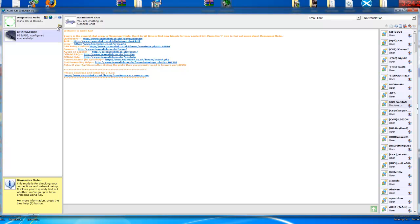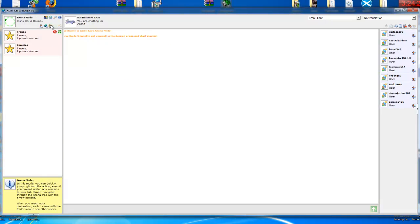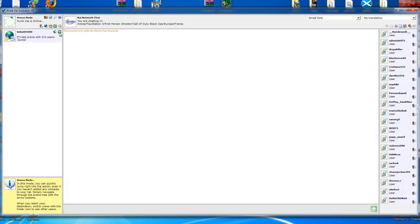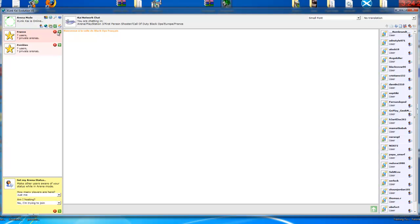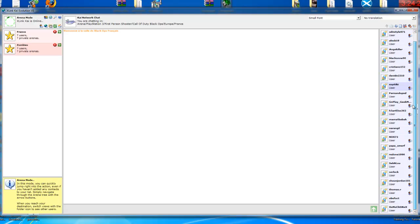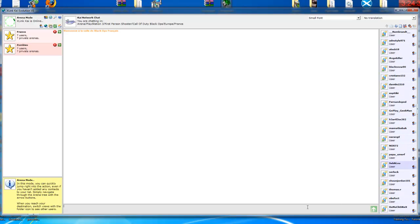So, that's pretty much it. Once you're in your arena, I go to France, PS3, Black Ops. And, as you can see, there's a lot of people up. And, yeah, my name's Sean Jordan 101. I'm right there.